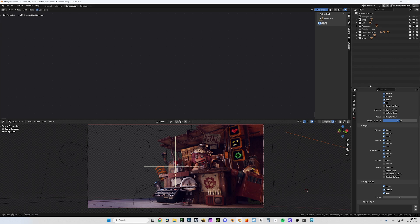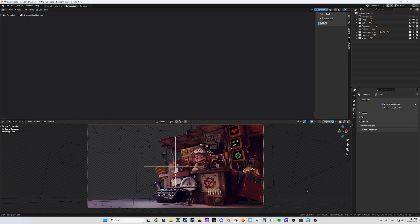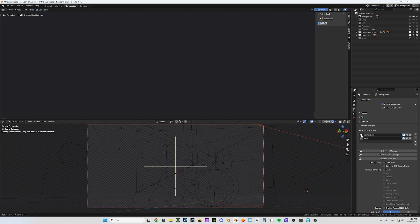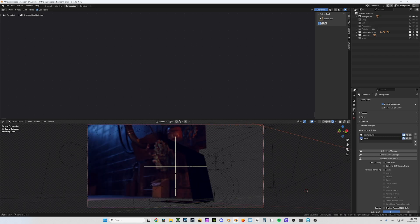I wanted something that would deal with it in one simple interface. Here comes the Render Manager. Here you can see a list of all your render layers, and you can easily switch from one to another just by pressing this button — I go back to my background, I go back to my kiosk.